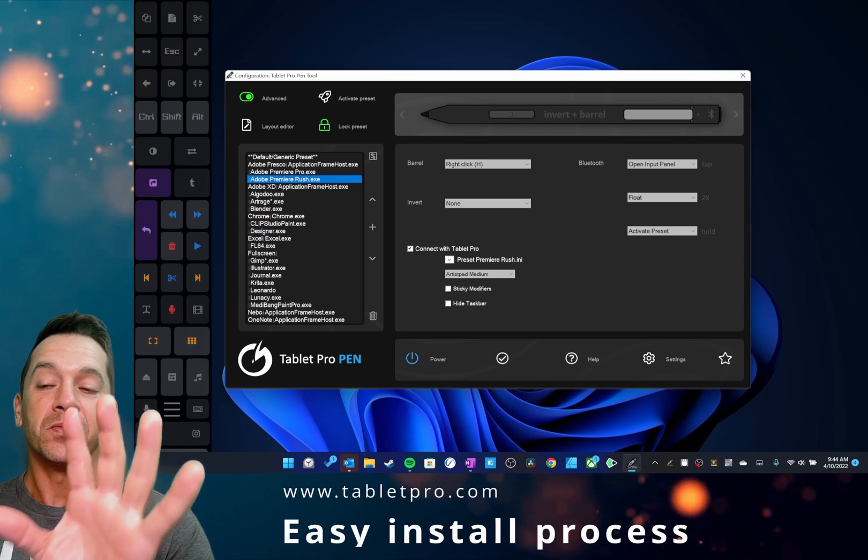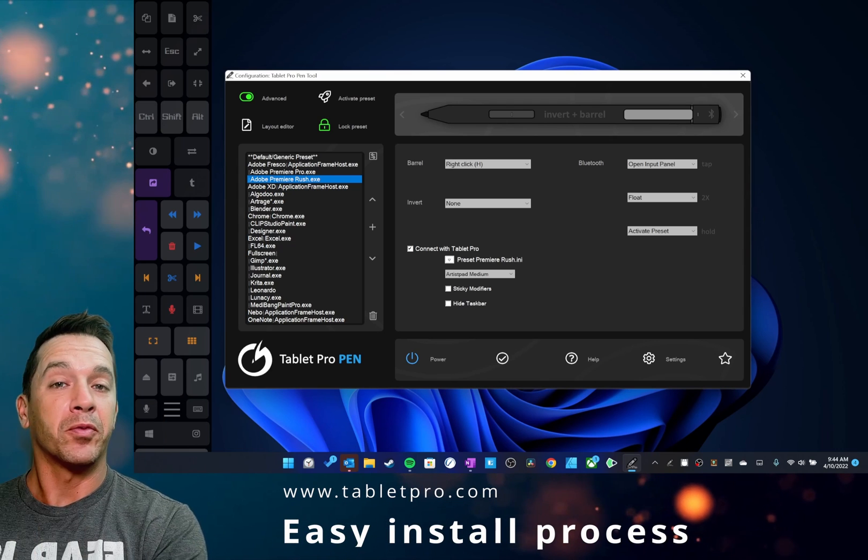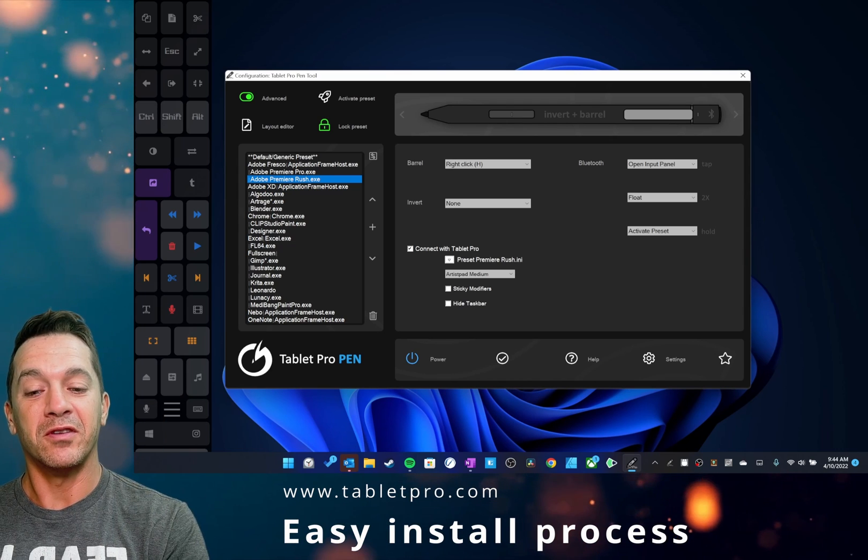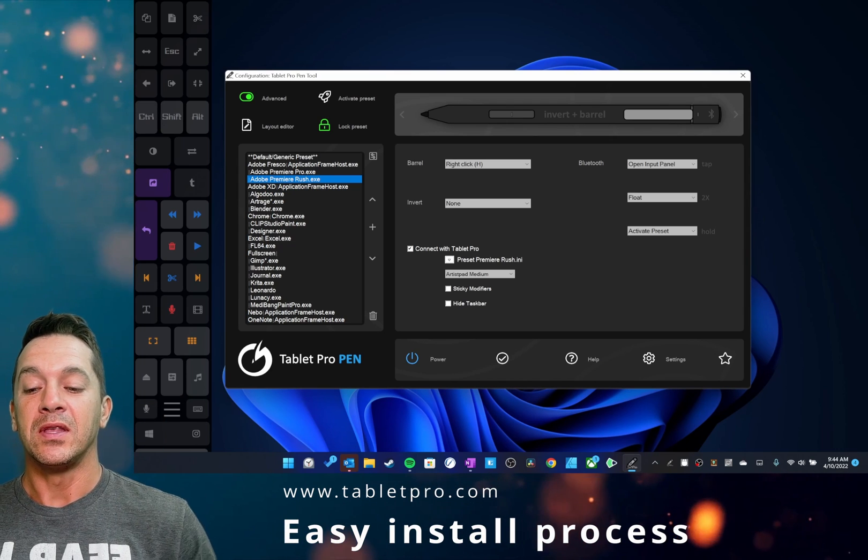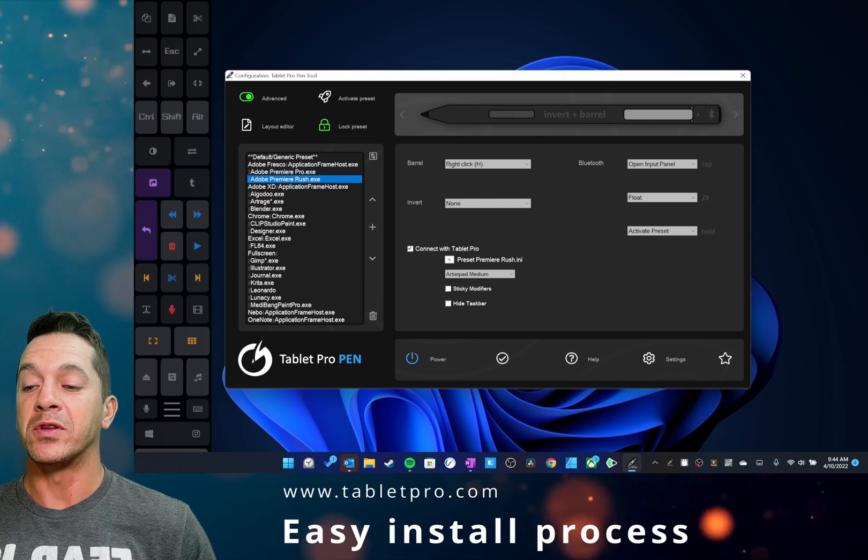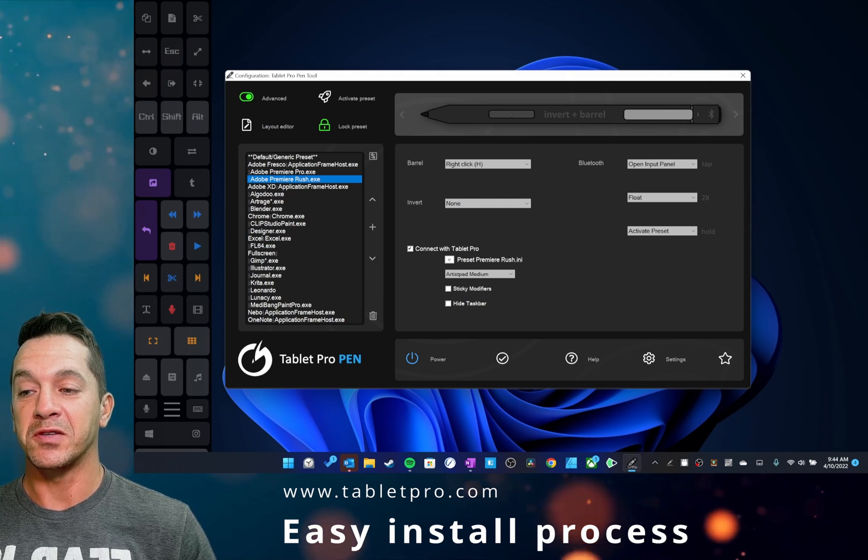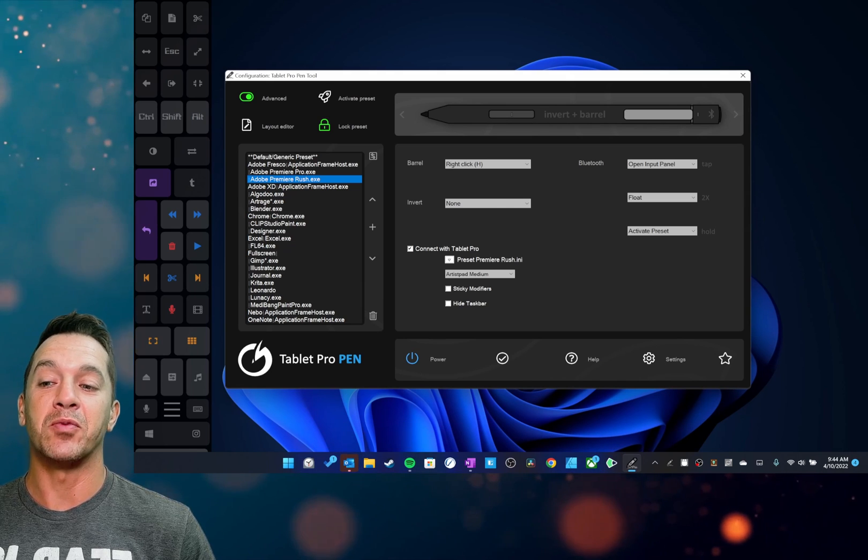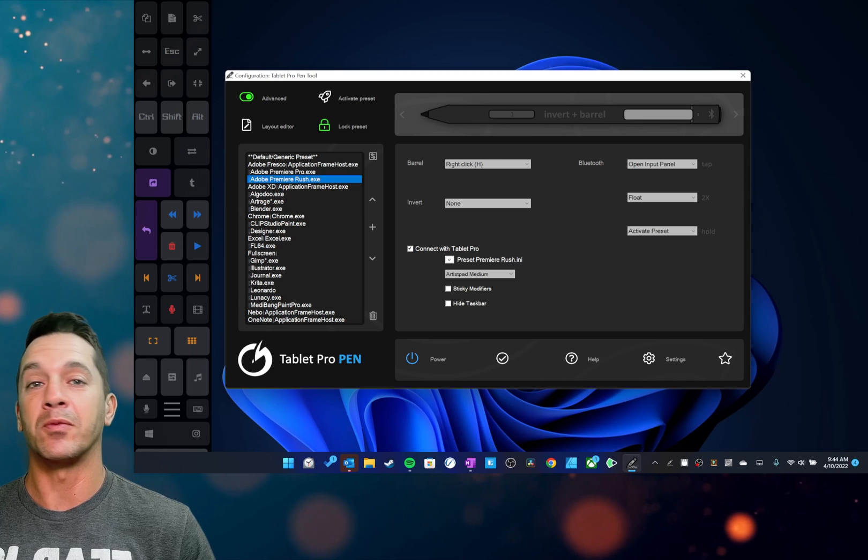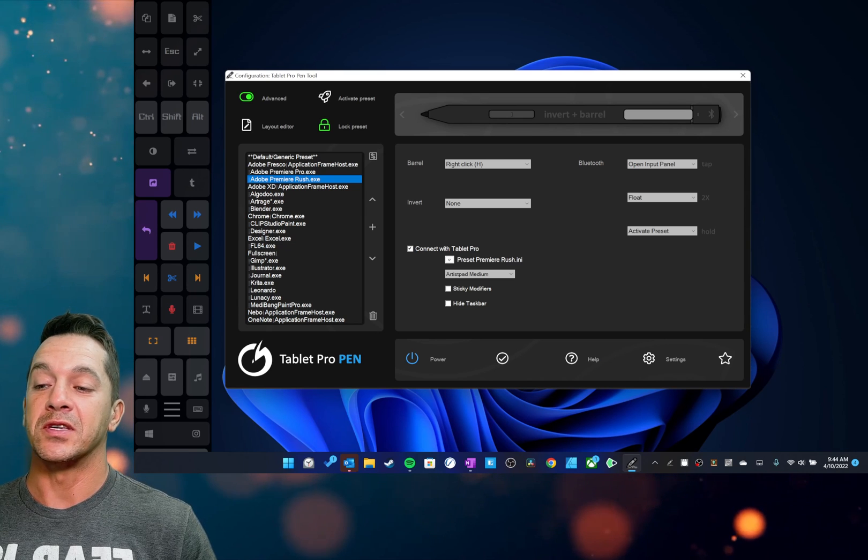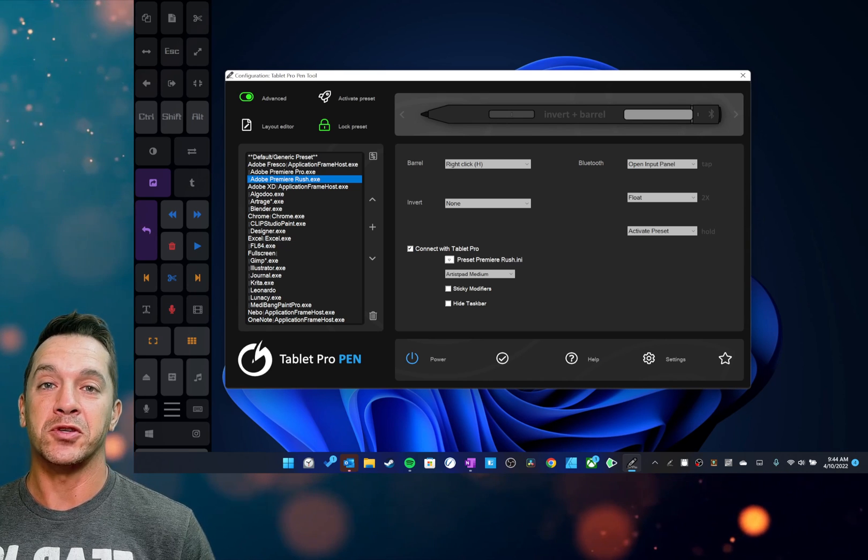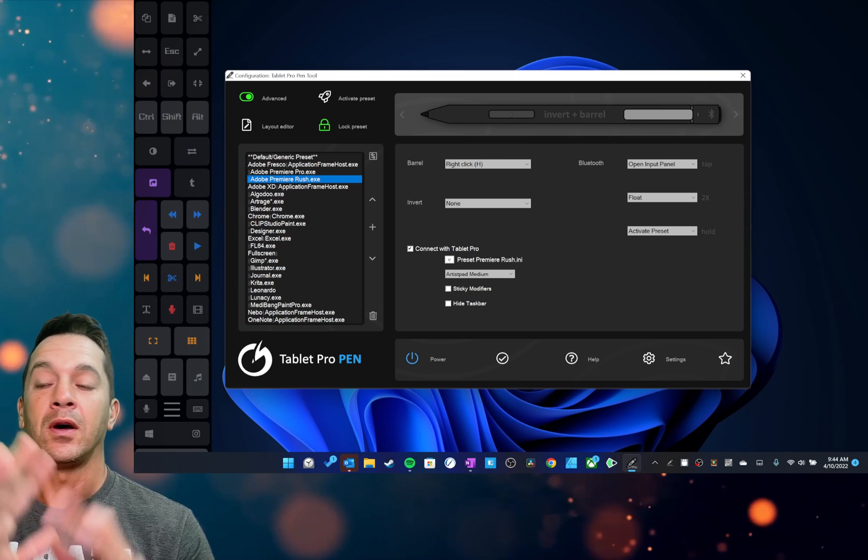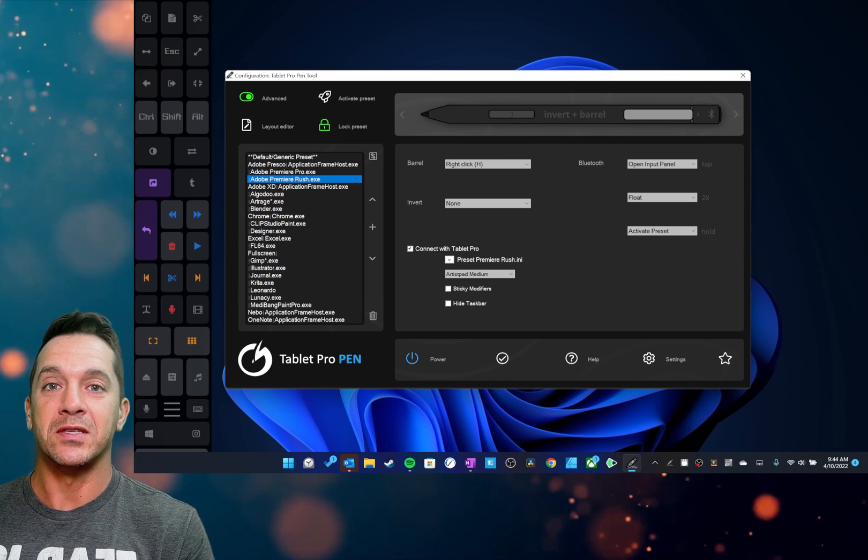So this is Tablet Pro. This is an alternative to the taskbar inside of Windows. This is a touch panel. It works with programs. If you have something like ZBrush that supports simultaneous pen and touch, you can use this at the same time, just like having a keyboard, but without all the extra pieces.